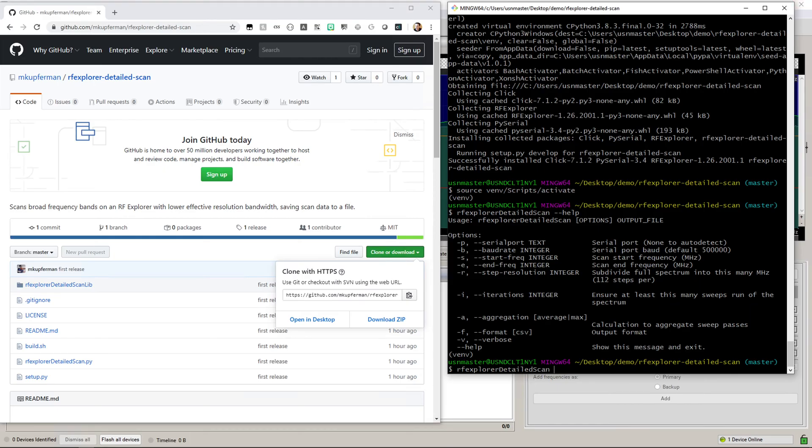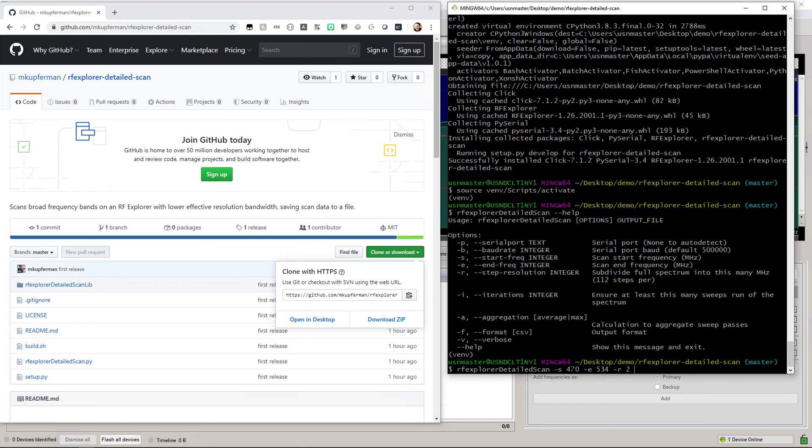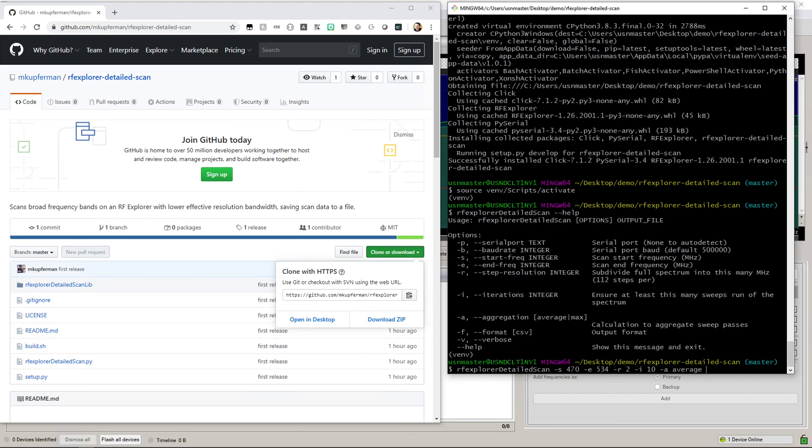I'm going to tell it to scan with a start frequency of 470 megahertz and an end frequency of 534 megahertz. Just so you know what the defaults are, you don't have to specify these if you want to use these values. The step resolution I'm going to use is 2 megahertz—I'll explain in a minute what this does. The number of iterations are going to be 10. We're going to be using average aggregation, and we're going to save this file as demo.csv.